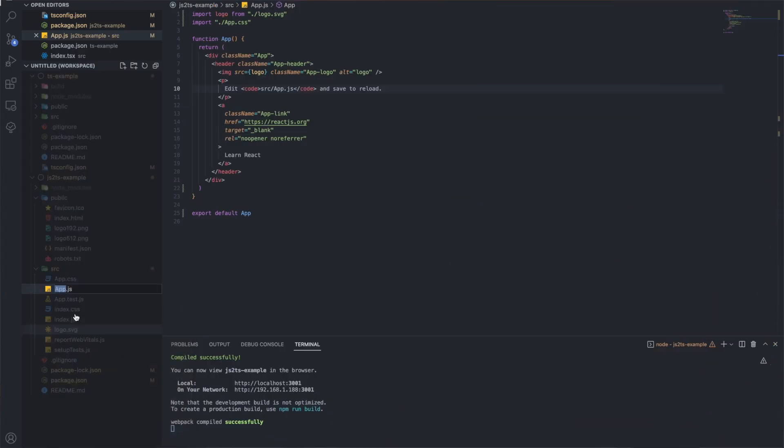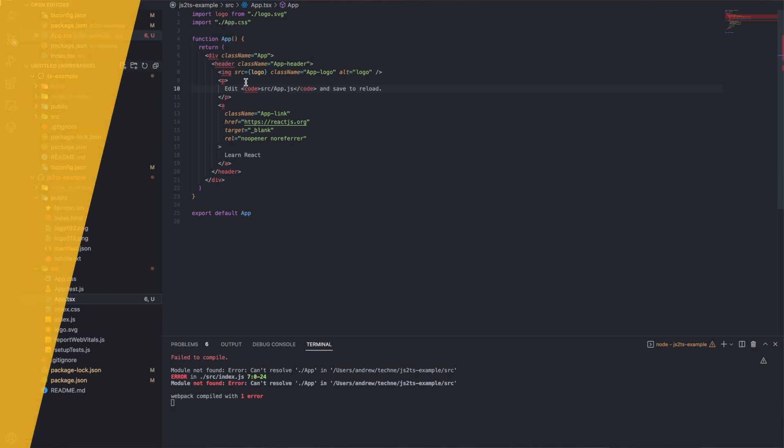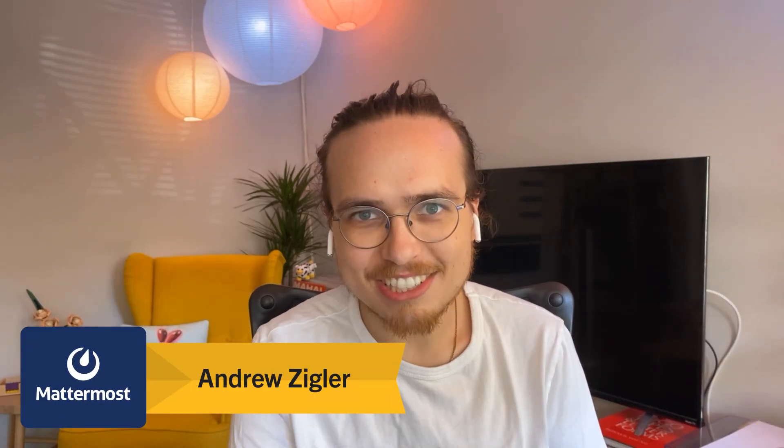In this video, you'll learn how to set up a React app with TypeScript using Create React App. You'll also learn how to add TypeScript to a pre-existing React project. My name's Andrew, let's get started.